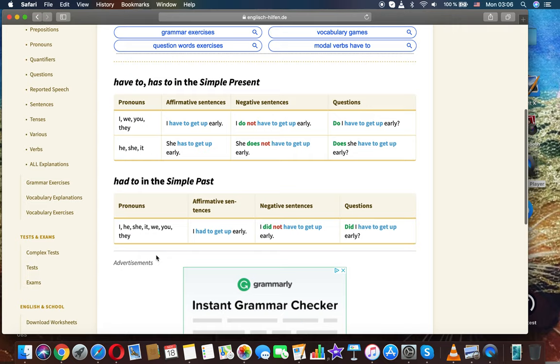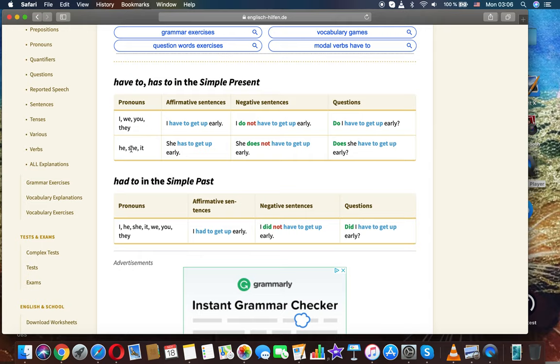Pronouns, affirmative sentences, negative sentences, and questions. I, we, you, they. I have to get up early. I did not have to get up early. Do I have to get up early? He, she, it.